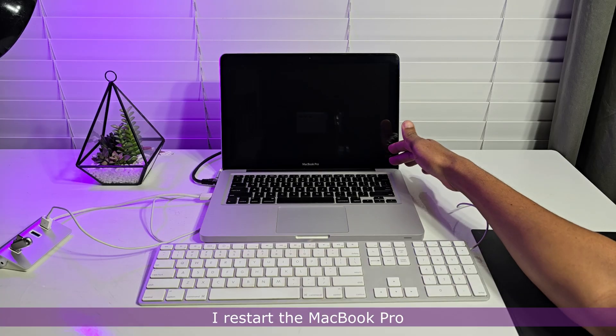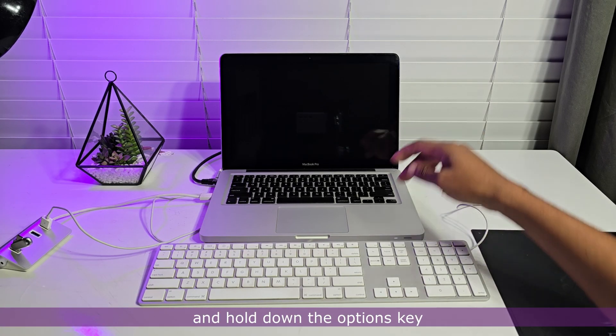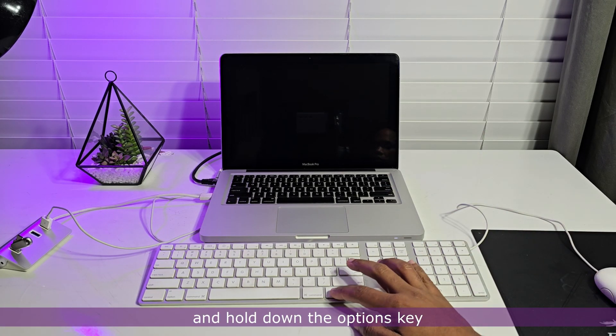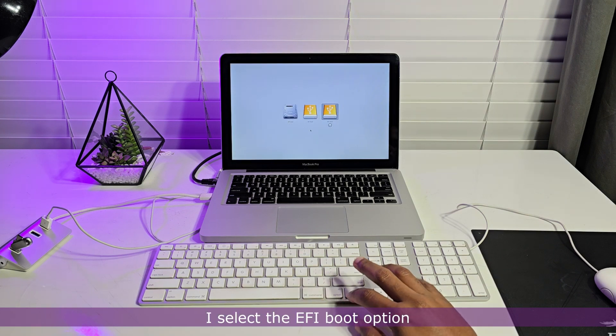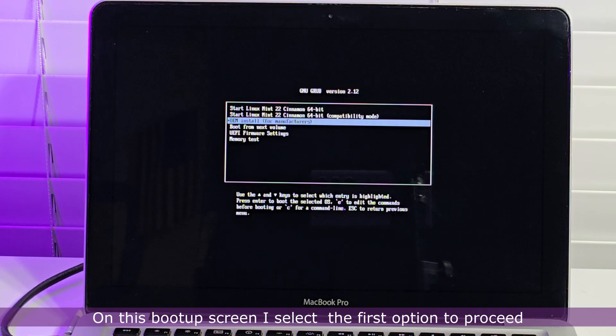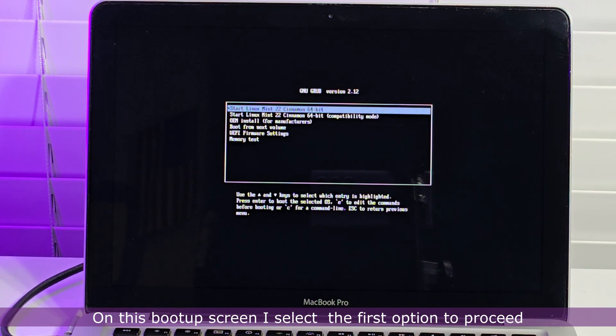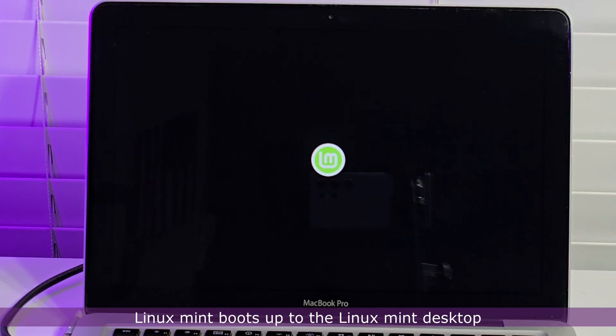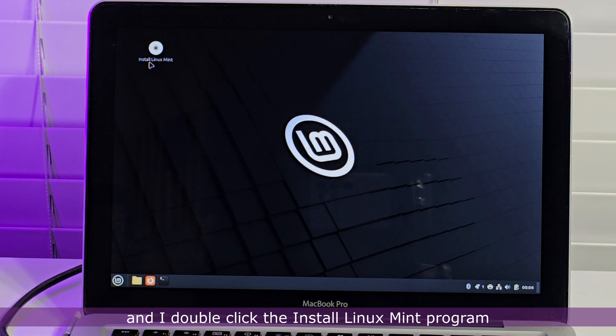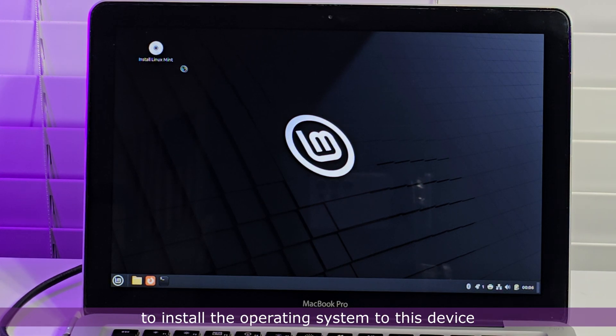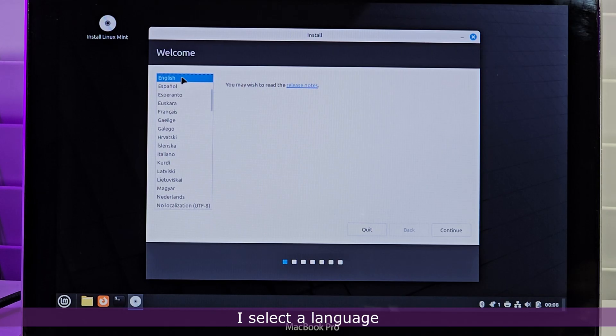I restart the MacBook Pro and hold down on the Options key. I select the EFI boot option. On this boot up screen, I select the first option to proceed. Linux Mint boots up to the Linux Mint desktop and I double-click the Install Linux Mint program to install the operating system to this device. I select a language.